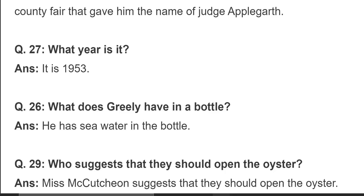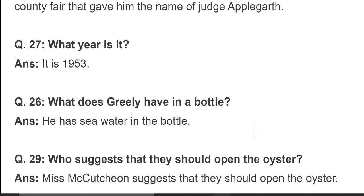What year is it? When the children were talking to Miss Vivian Mackachun, Grile said that it was 1953 — so the play takes place in the year 1953. What does Grile have in a bottle? He has sea water in the bottle.